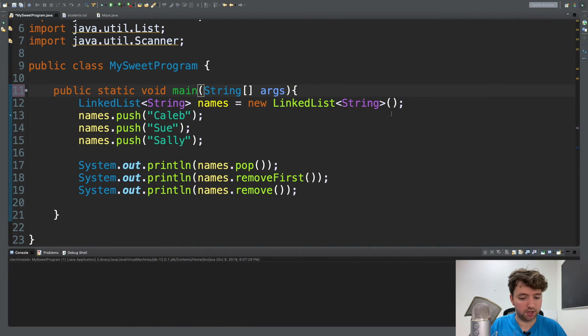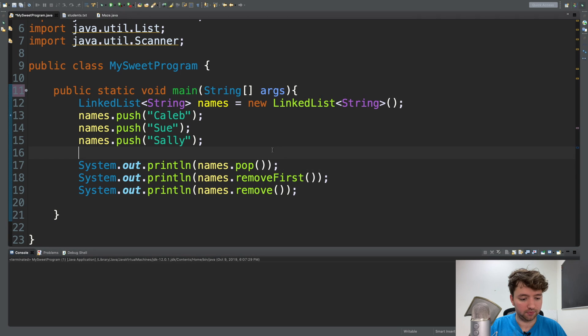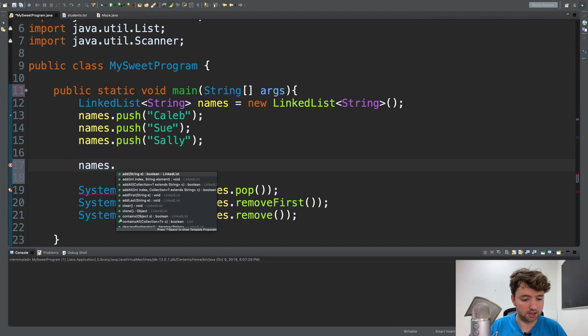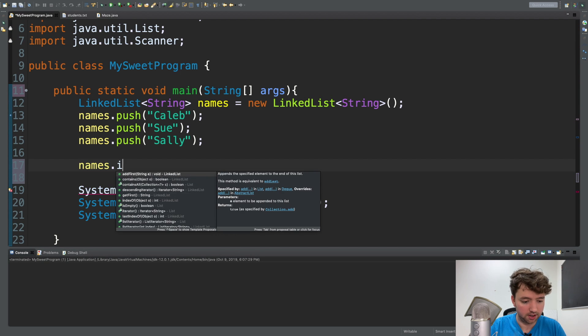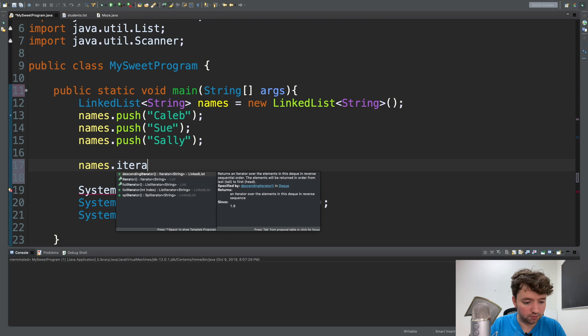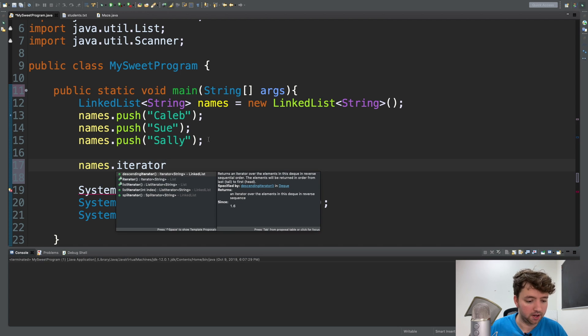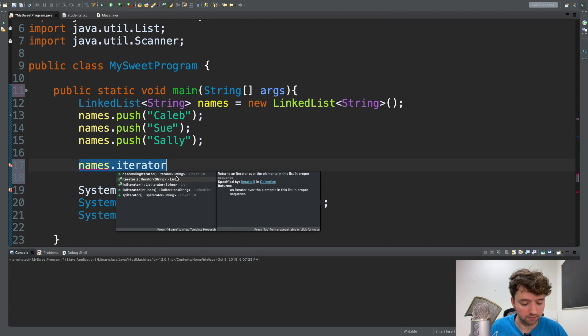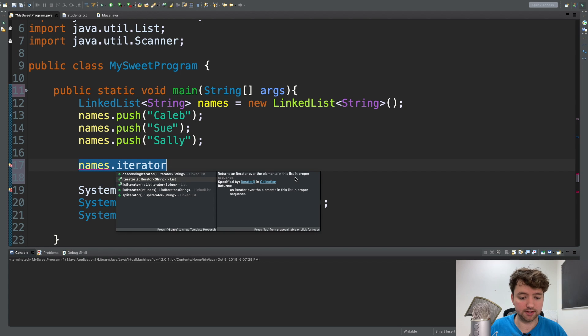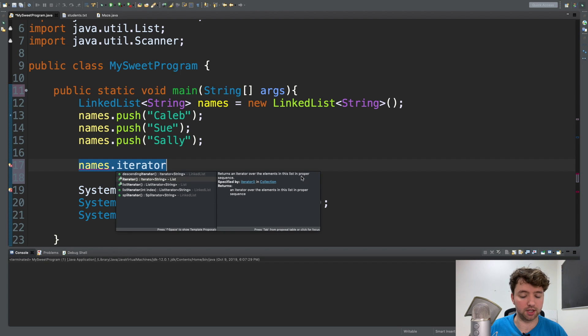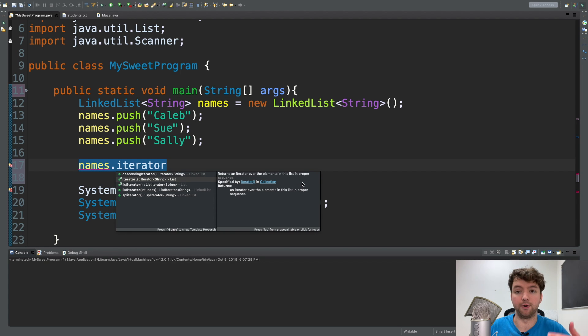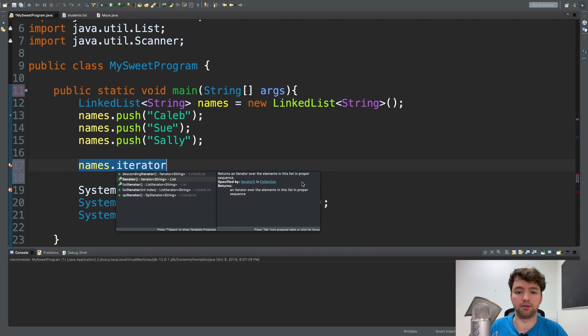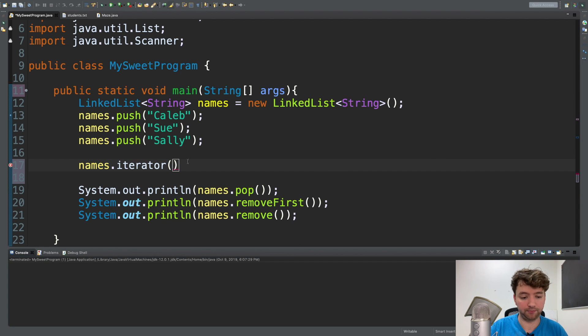We're going to say names.iterator. And you can see it right there. It returns an iterator over the elements in the list in proper sequence. So if you want to go through the elements in sequence, this is how you do it. First, we call that because it's a method.